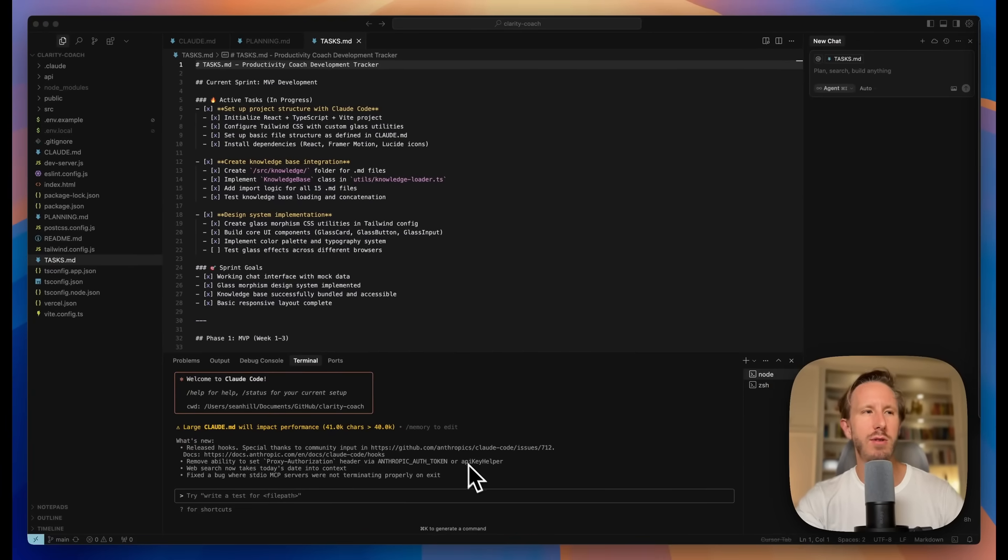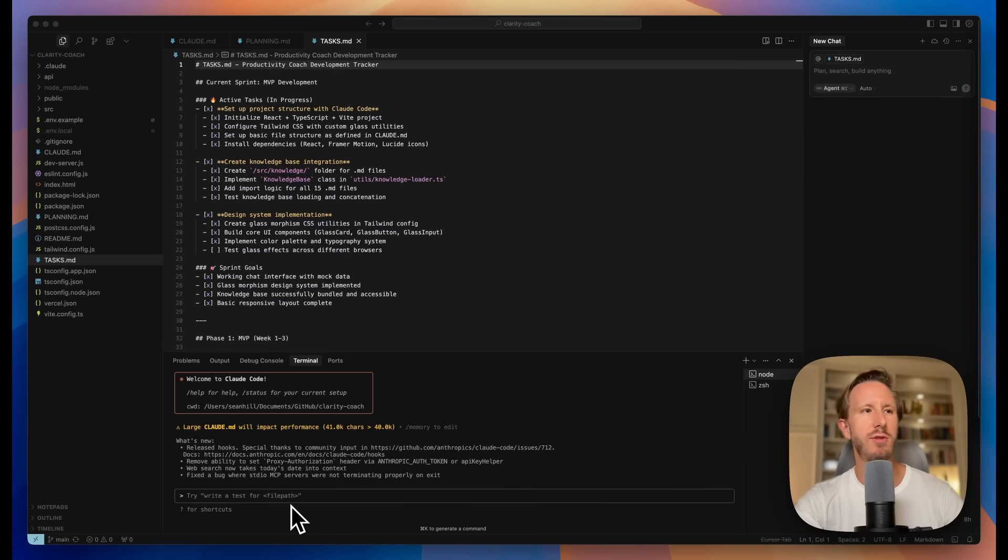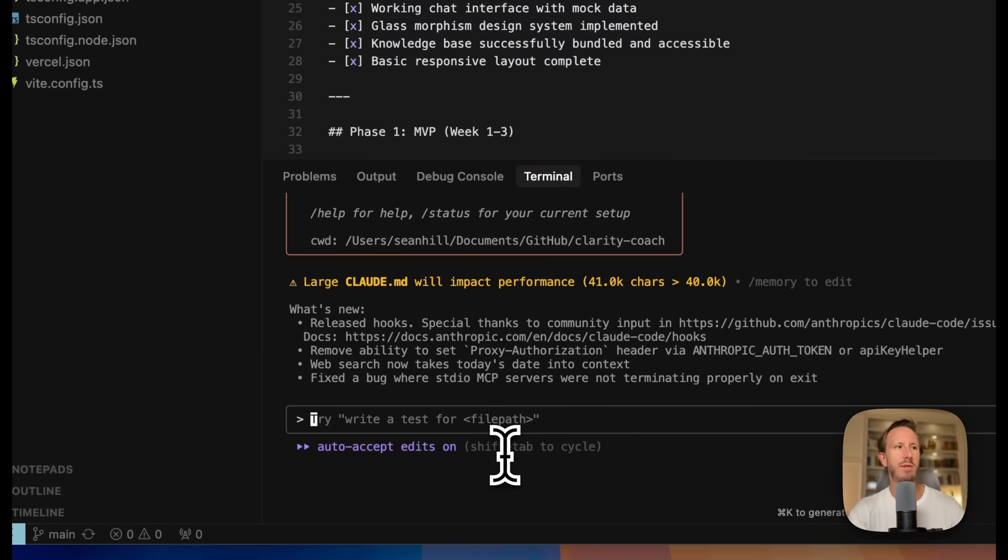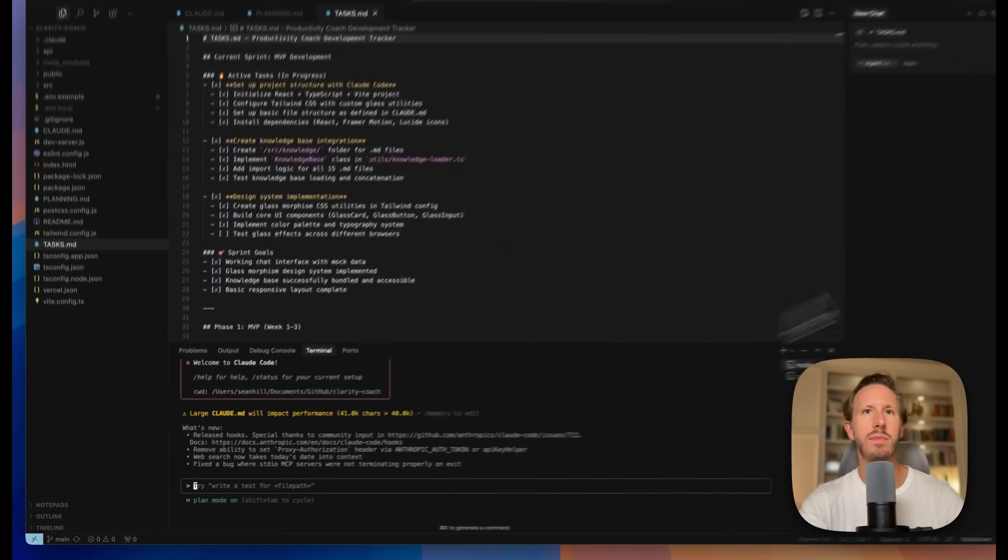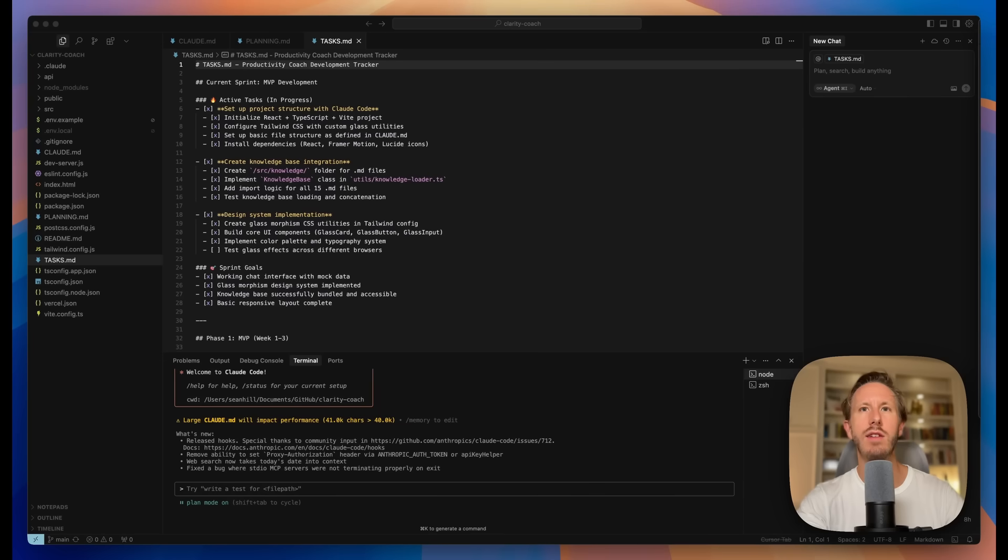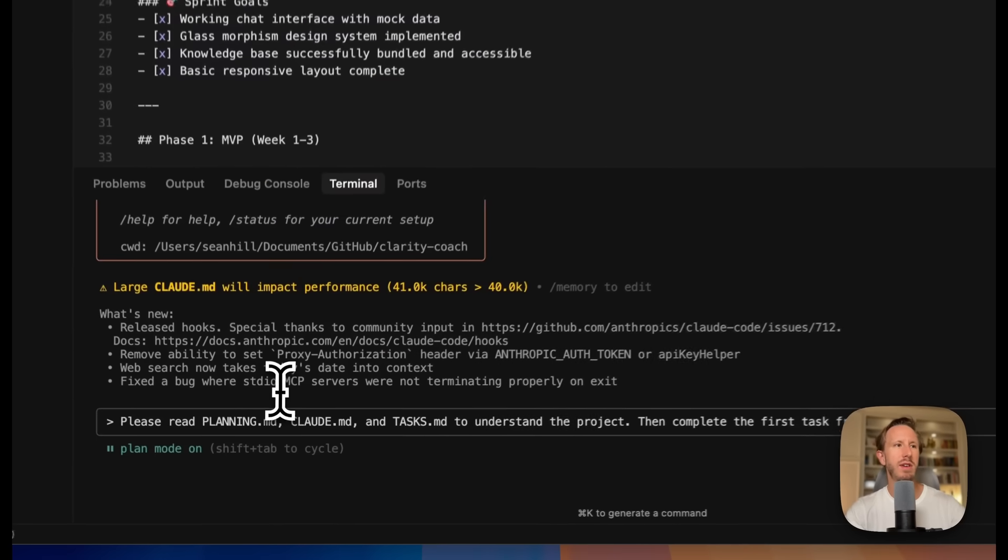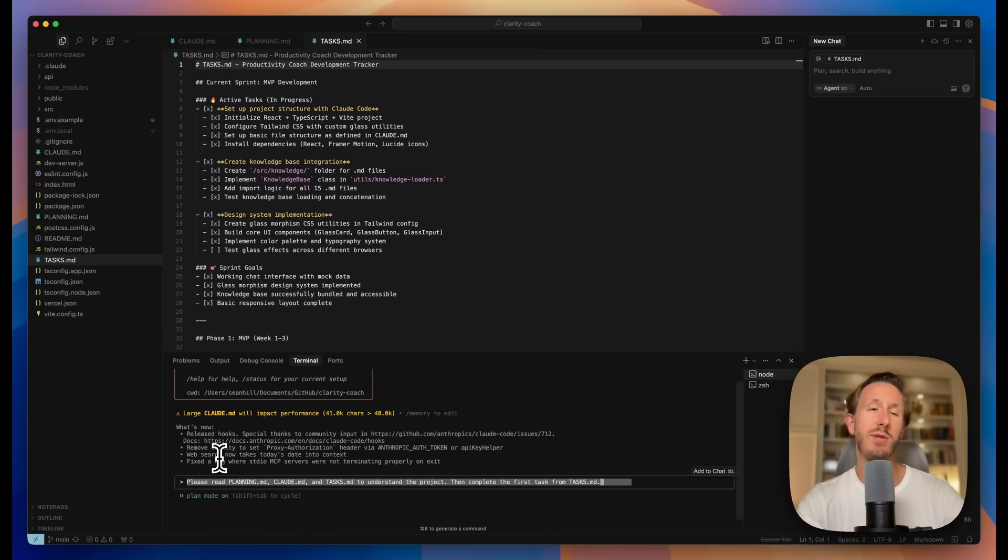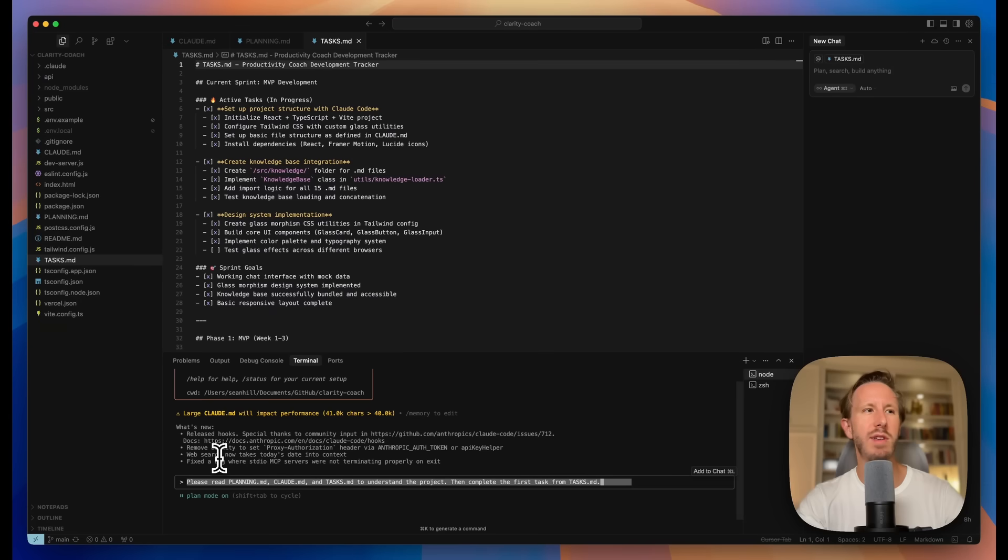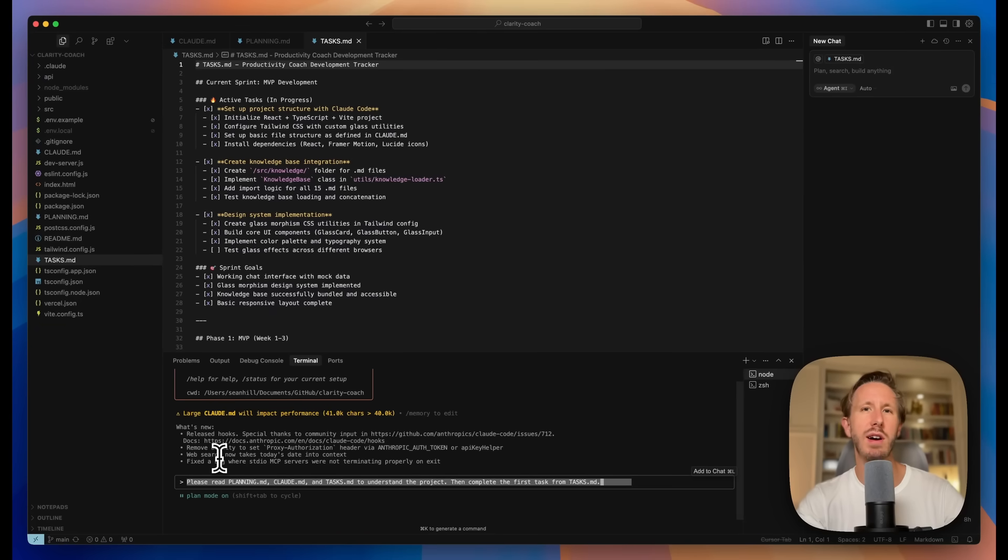So what do we do now to get started? What I recommend doing is turning planning mode on, which you can do Shift-Tab-Tab to turn plan mode on, and then enter the following prompt. Please read Planning.md, Cloud.md, and Tasks.md to understand the project. Then complete the first task from Tasks.md. If you already have a project going, you can enter something like check Cloud.md, Planning.md, and Tasks.md to see where we are in the project, then pick up where we left off. It's that simple.